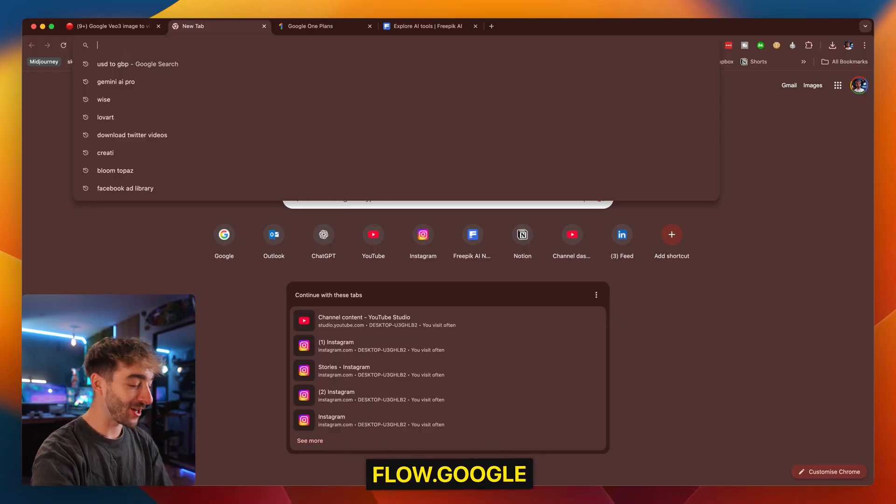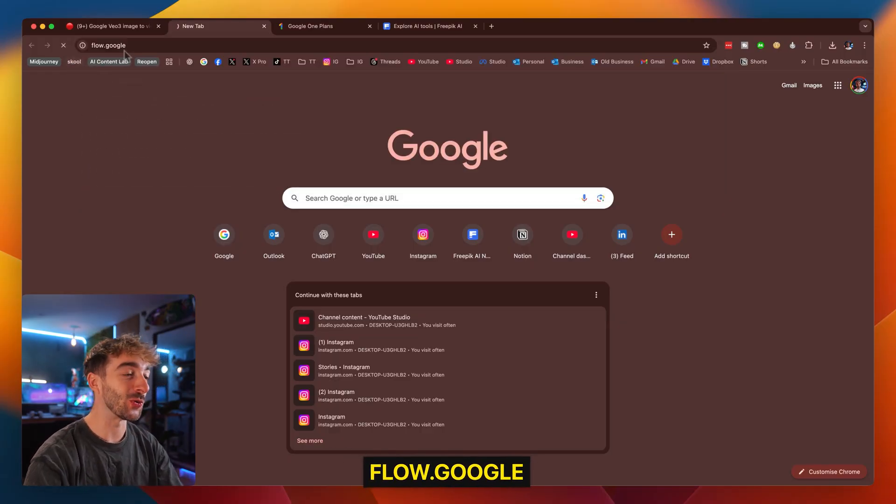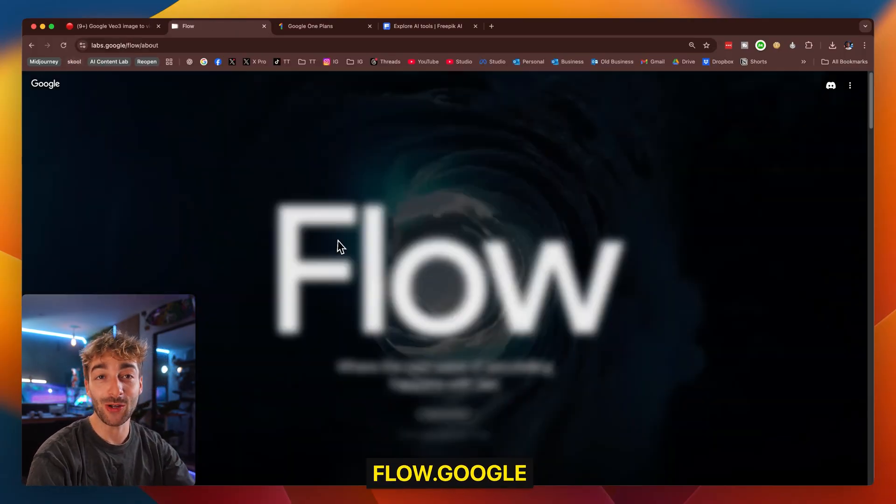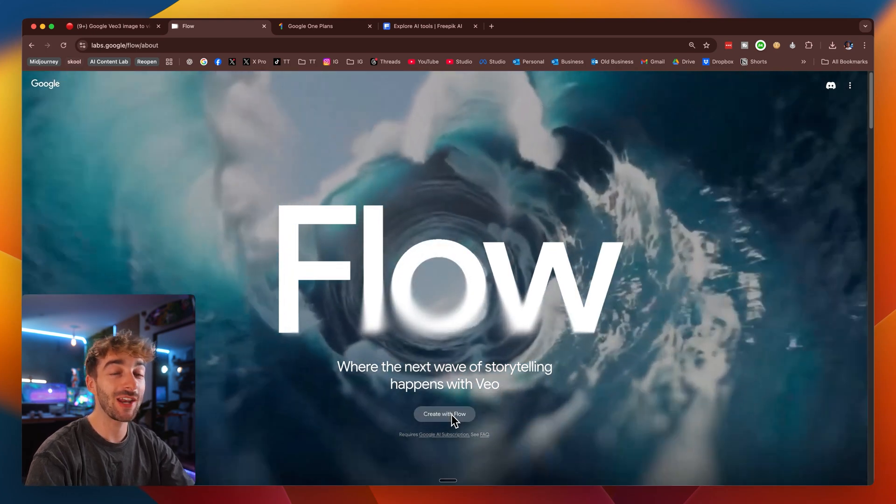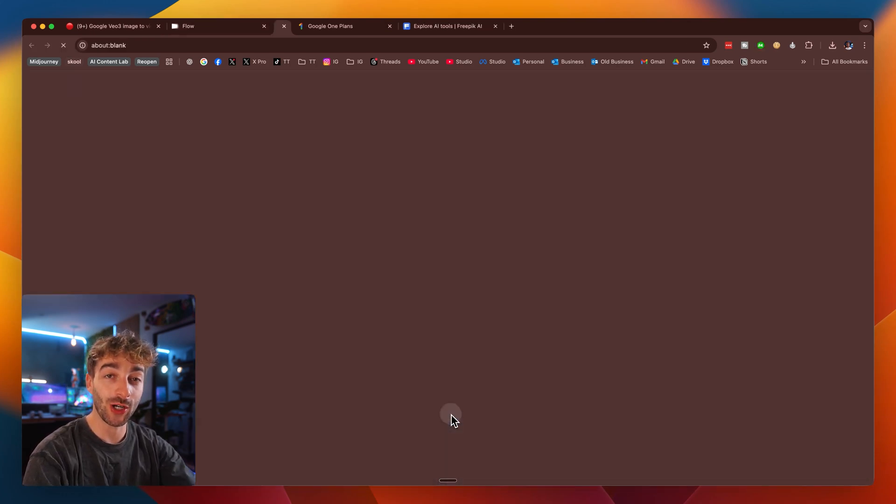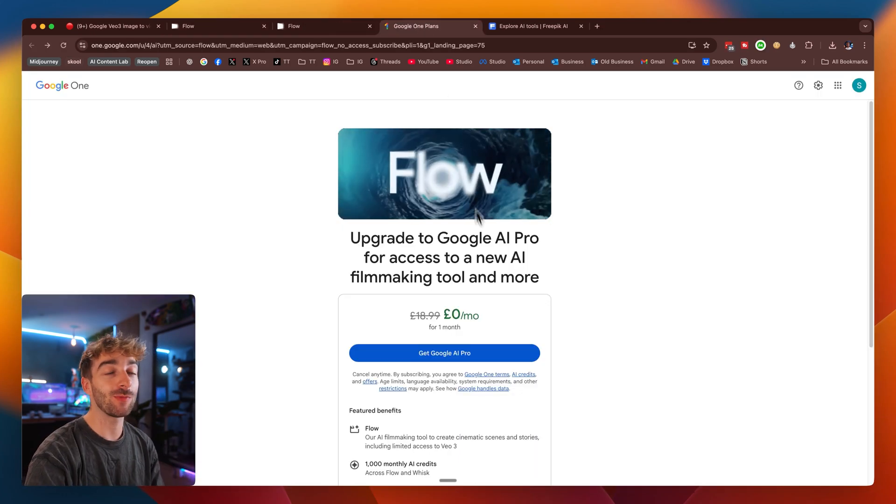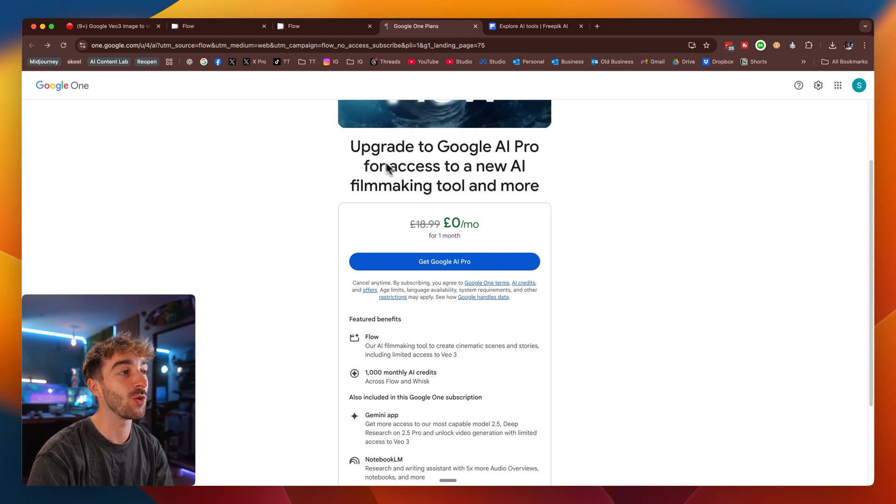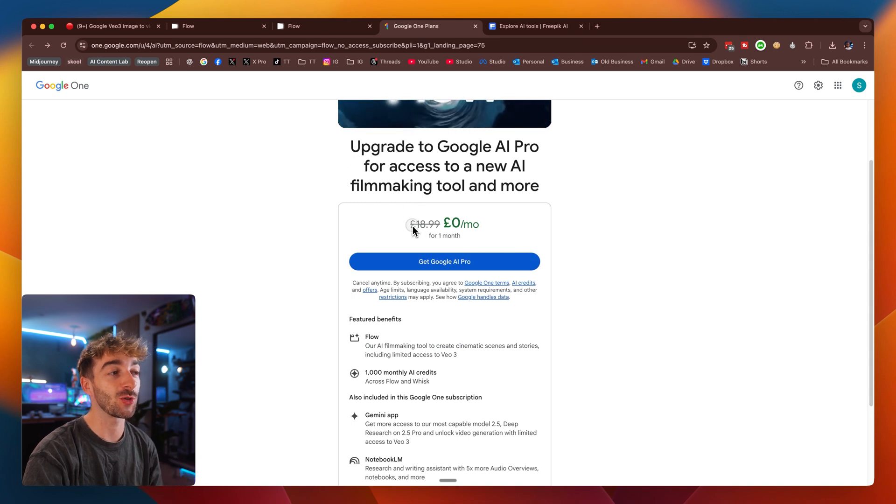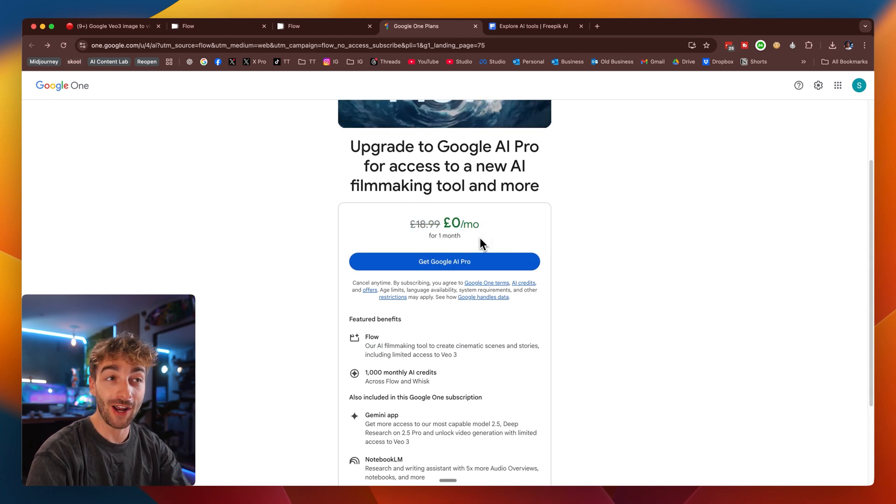So first up, you want to head over to flow.google, this is going to allow you to create all of these videos. Go ahead and click on create your flow. Now if you don't have a subscription, it will prompt you onto this page where you can subscribe for completely free for an entire month.